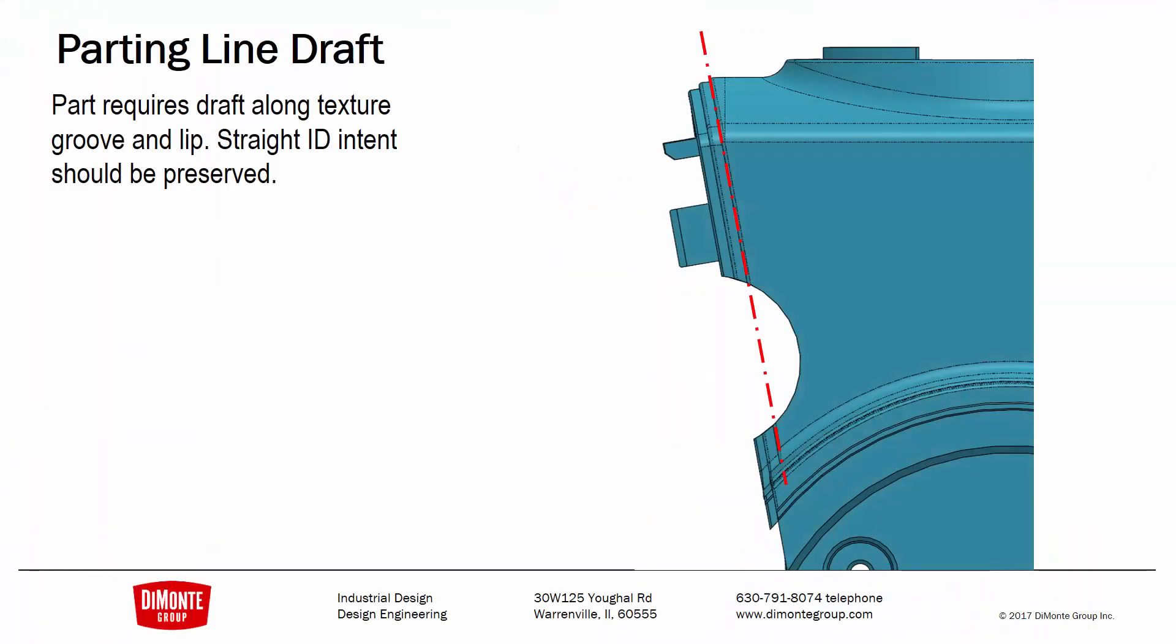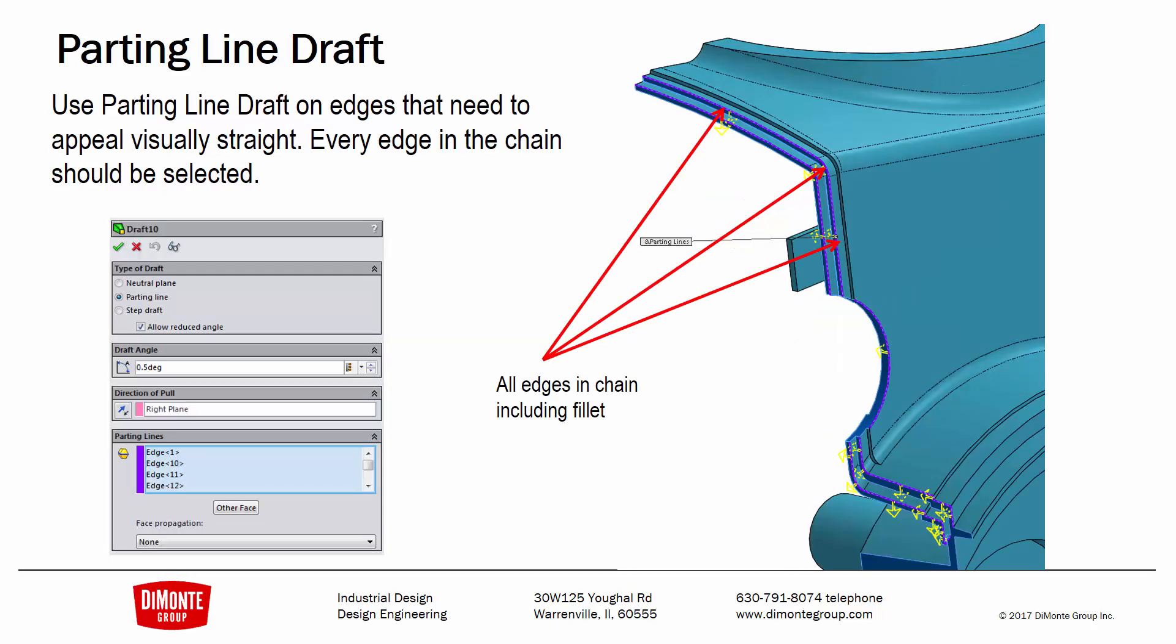To recap, when the design intent of the part requires a visually straight edge, we can achieve that with the parting line draft tool by picking every single edge in the series. If the feature won't build for some reason, double check that all of the faces are going in the right direction with the yellow arrows - you may need to pick the other face option. Also verify that you picked every single edge in the chain.